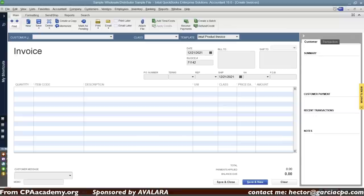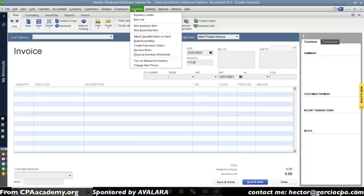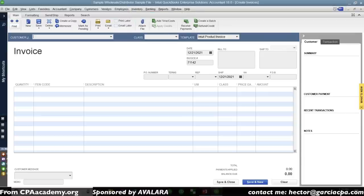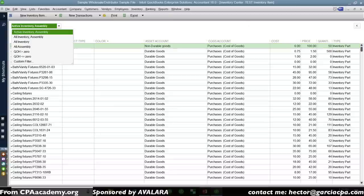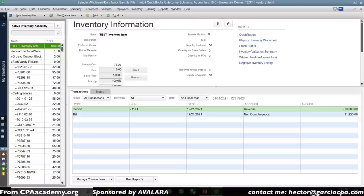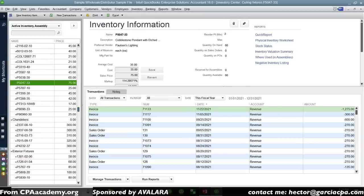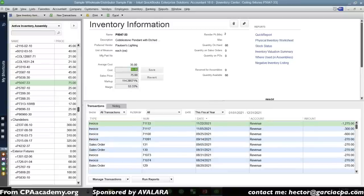Let's talk about the Inventory Center. Go to the Inventory menu at the top and click Inventory Center. It's only available in Premier or Enterprise — QuickBooks Pro doesn't have it. The Inventory Center is just like the Customer Center or Vendor Center, but focused on inventory items specifically. You can select any item and get a quick-change screen where you can update prices, costs, reorder points, and quantity on hand directly without going into each individual item.